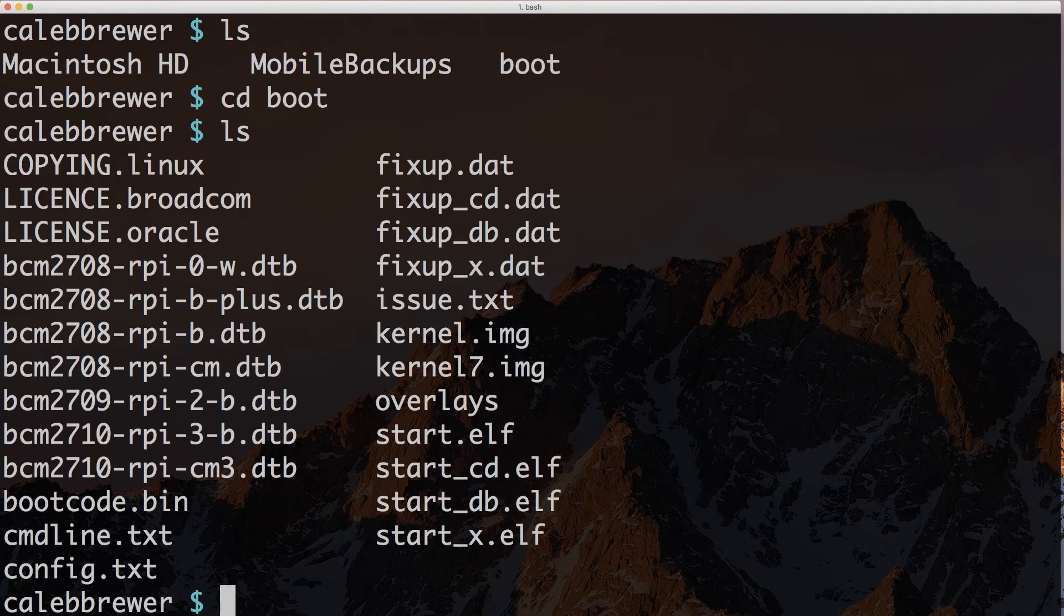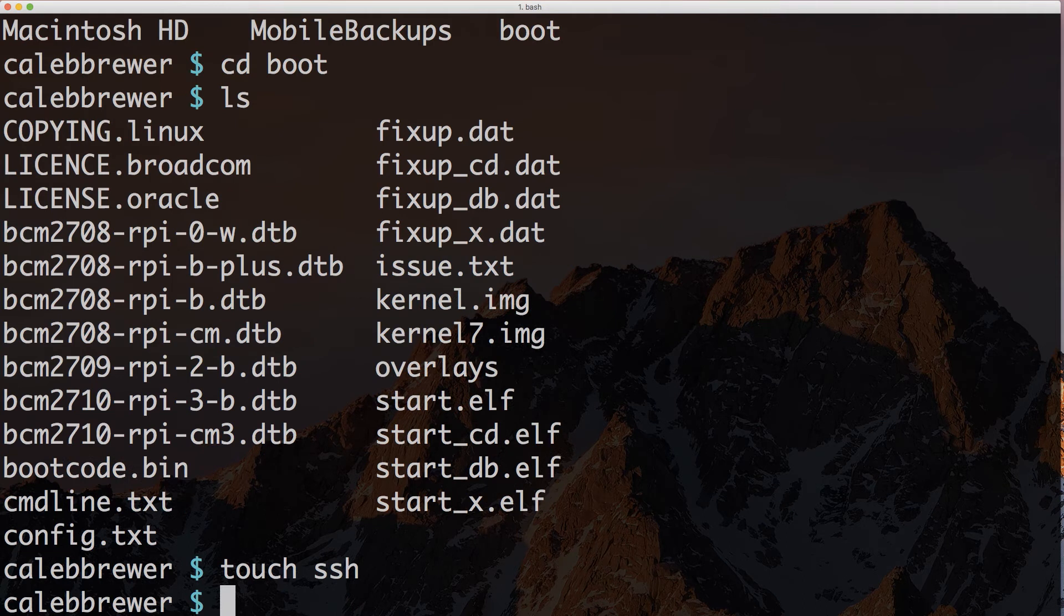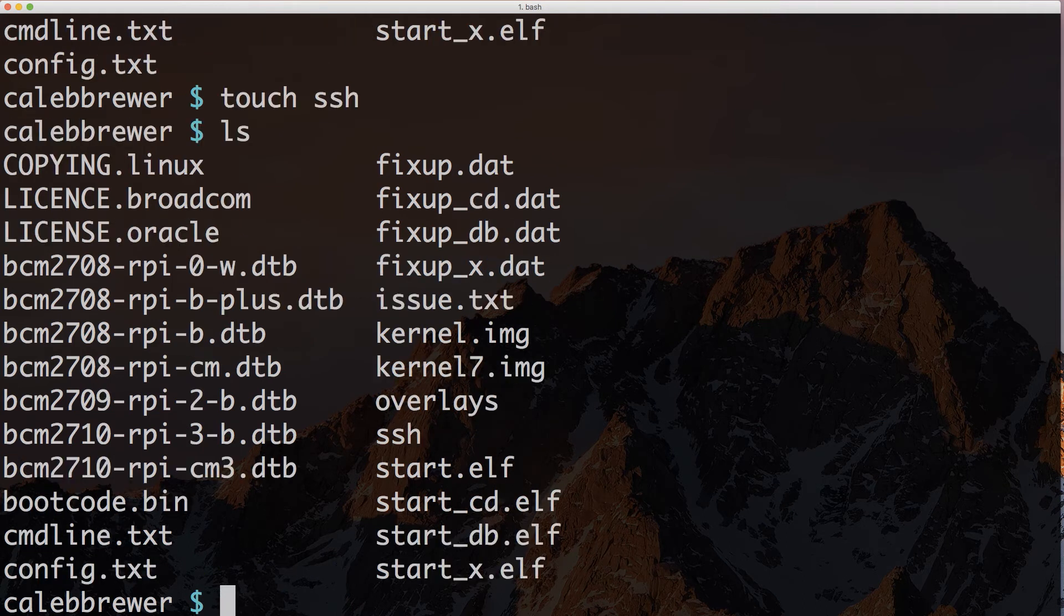At any rate, we want to go ahead and change directories into that boot partition. In order to enable SSH so that we'll be able to SSH into the Pi itself, we need to enable that. So we're going to use the touch command to create a file called SSH, and that's really all we have to do to enable that. We don't have to put anything in the file.